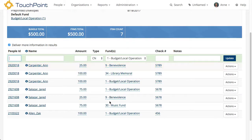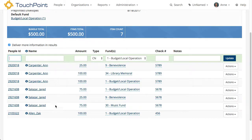So there are two ways you can divide one check into multiple funds. Notice that my bundle total and my items total match, and my item count is seven. I have a name for each one, so I can close the bundle. You won't be able to close it if you don't have a name for someone or if the two totals do not match.